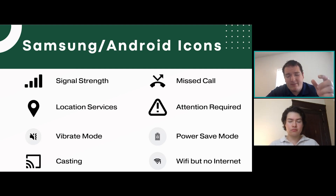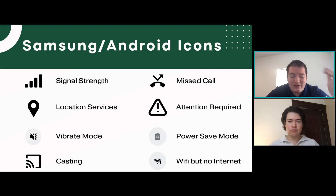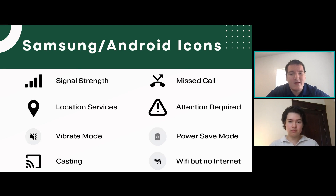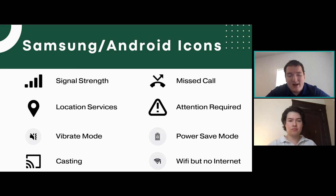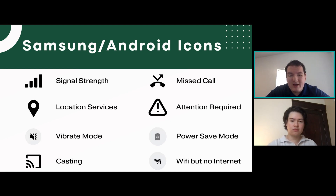These next couple icons show up on the top bar of your phone as notifications. The first is the missed call icon — if you see that at the top, you've missed a call from somebody. The next will show up if something requires your attention, like an issue connecting to Wi-Fi or an app that couldn't download. It'll show that icon and you just swipe down to see what the notification is. Then there's the power save mode icon — it's a battery with a recycling icon in the middle. You can keep it on all the time without hurting your phone; it just drains your battery a little less by turning down brightness and slowing background activity.